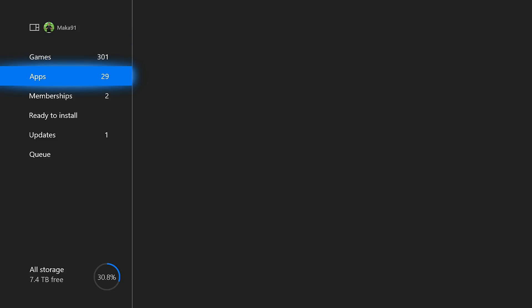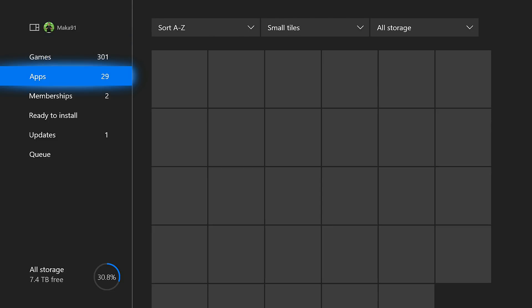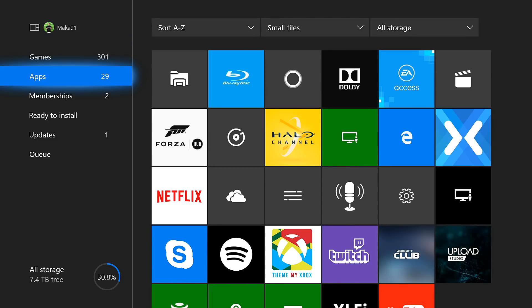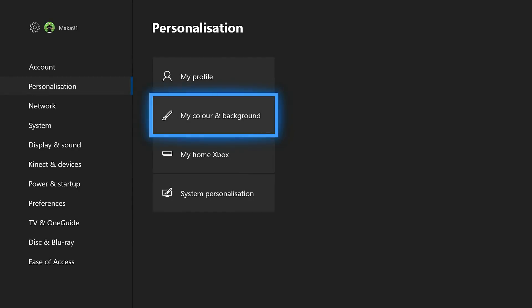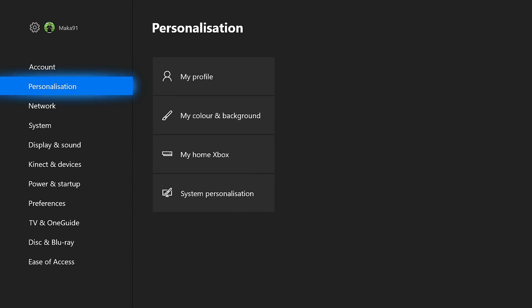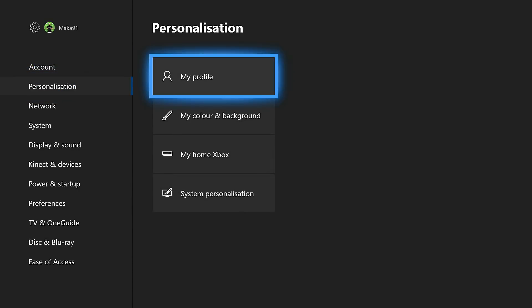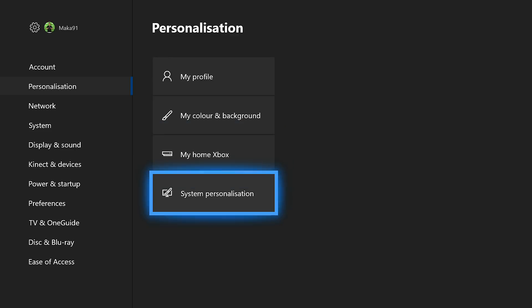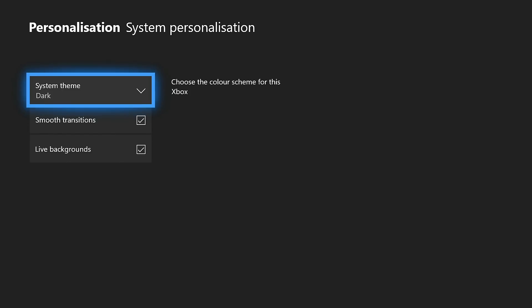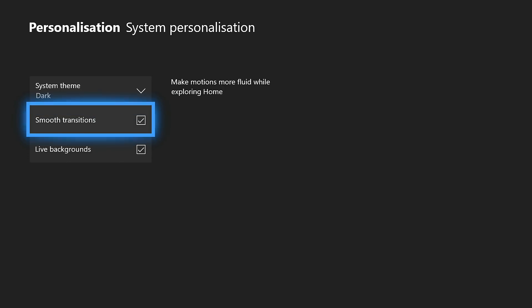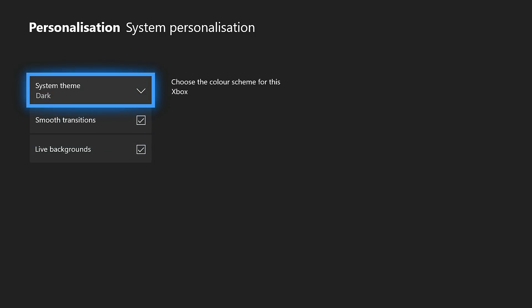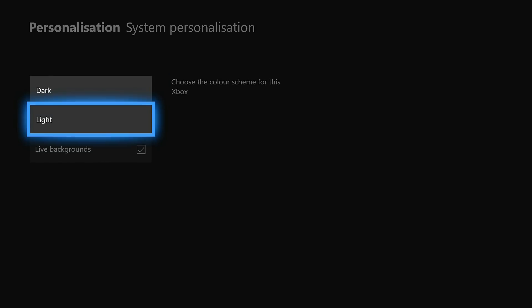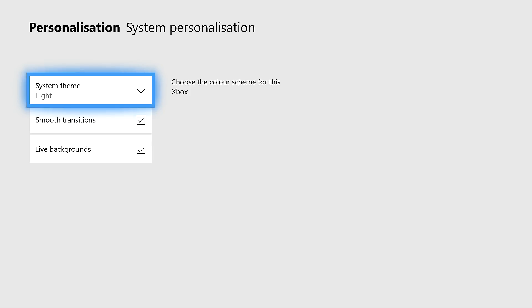Now I want to start off the video by showing the light theme option or the white dashboard. What you'll do when this is available is go to your settings, then go to your personalization, go to your system personalization, and then near the top you should be able to see the system theme where you can switch between dark and light.